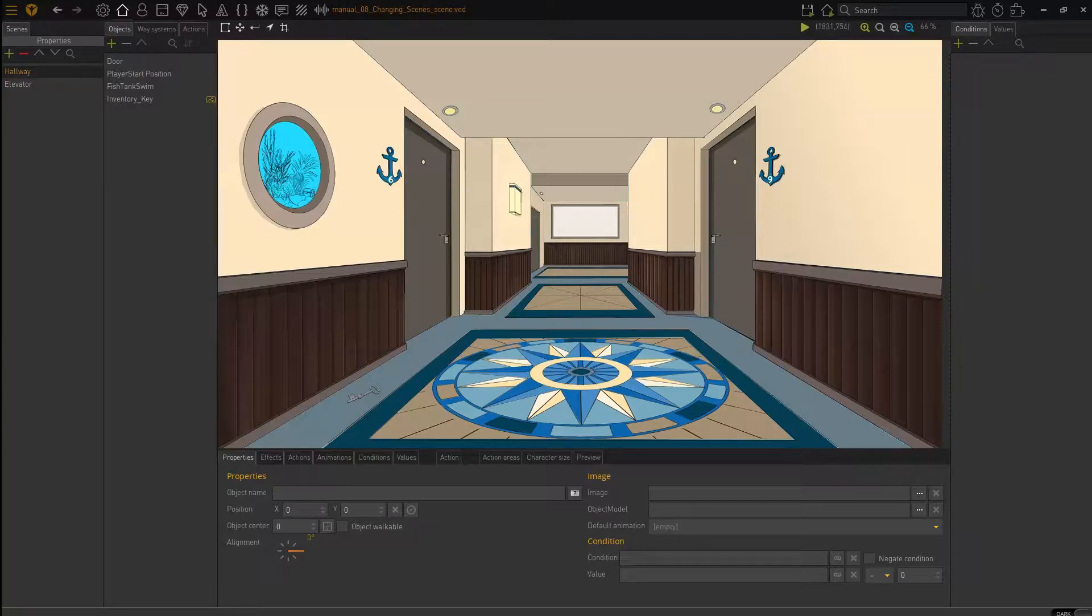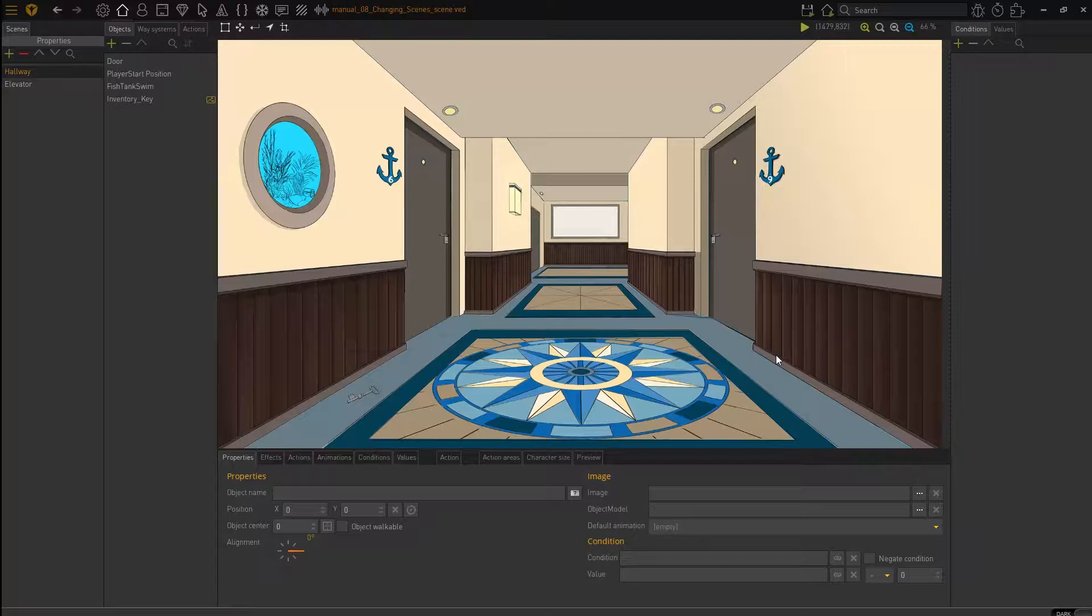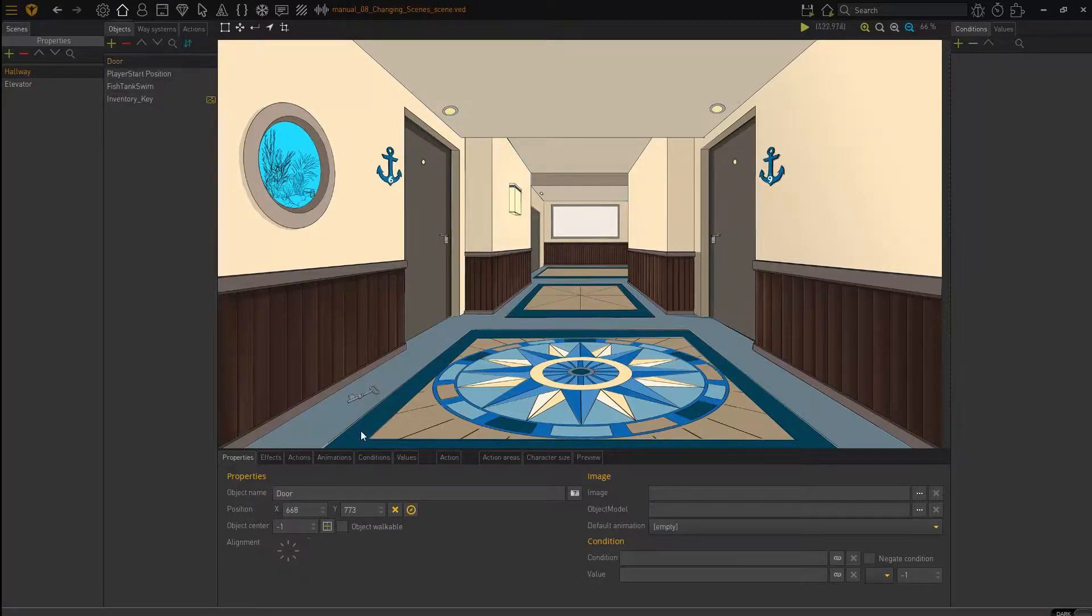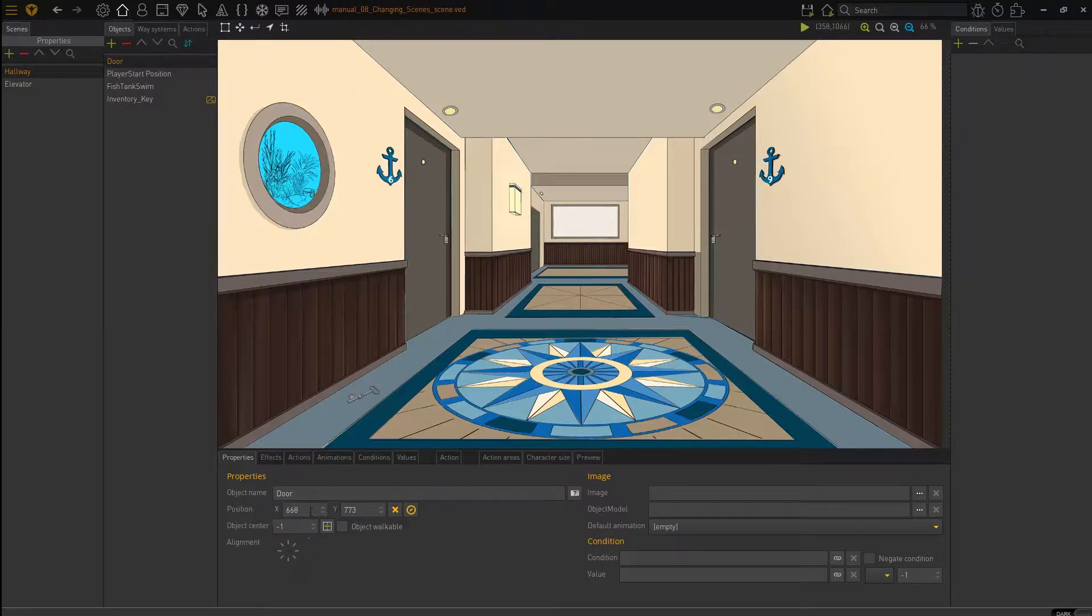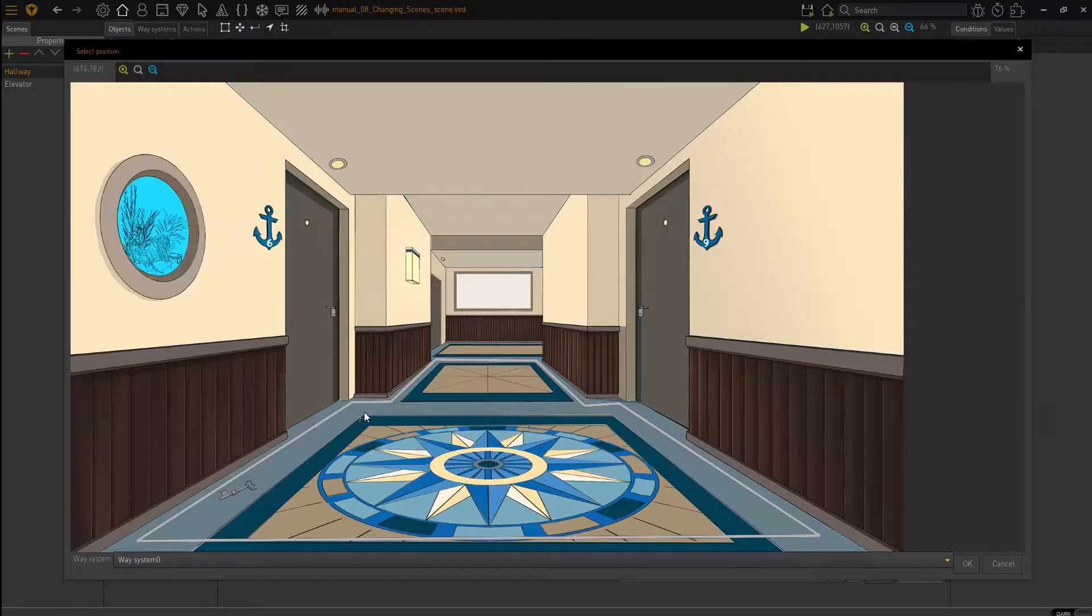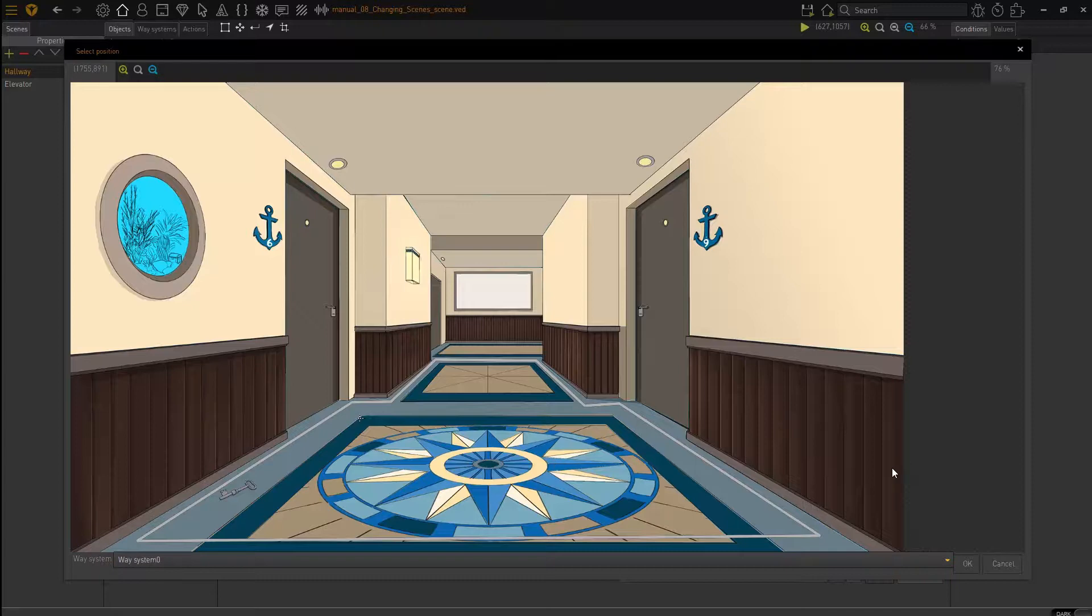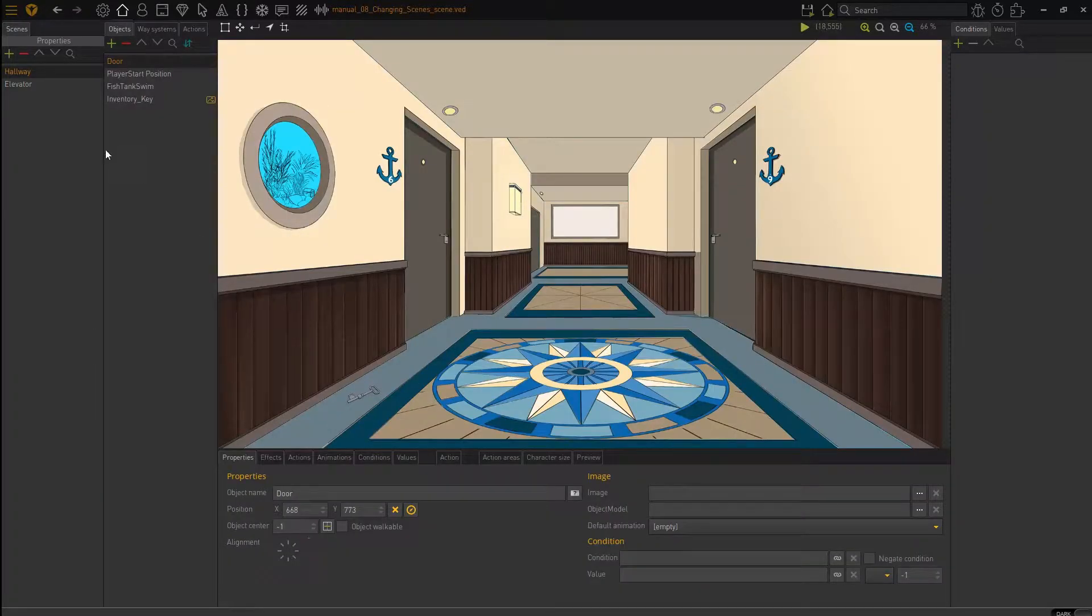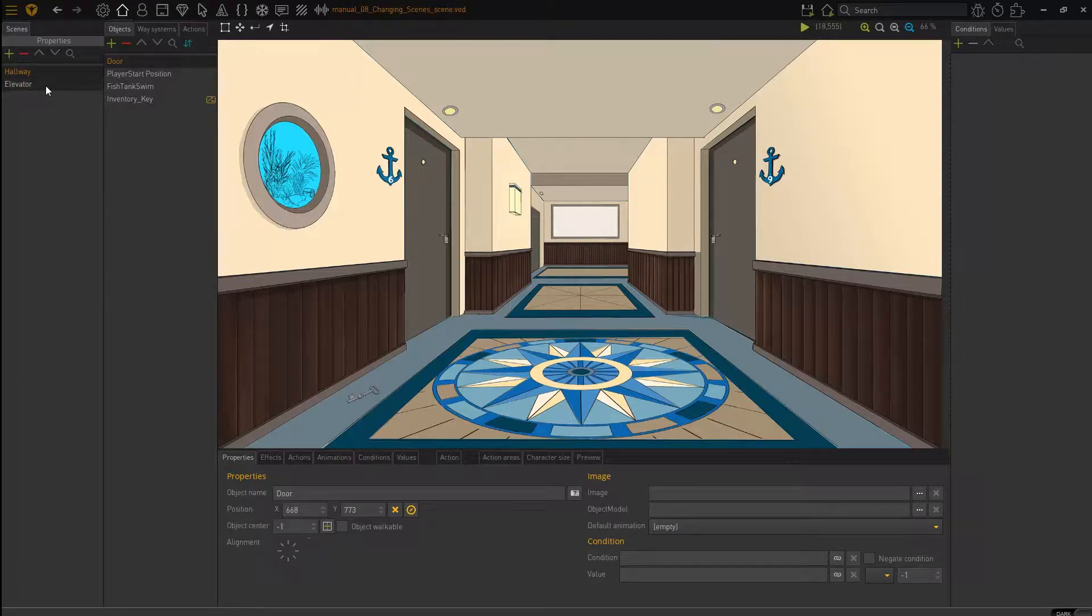So the first thing to take note is that we need an exit and an entry point for Visionaire because Visionaire needs to know where to send the character and where the character should appear on the screen. Now, these points can be anything. It can be an object. Here we have a door object with a position set. So it can be that point in this scene that we set it to or we can create a new position and I'm going to do that.